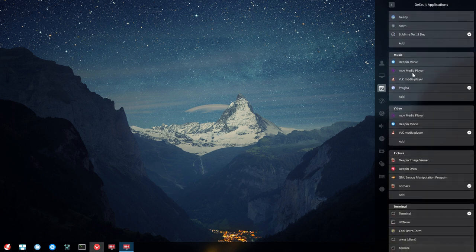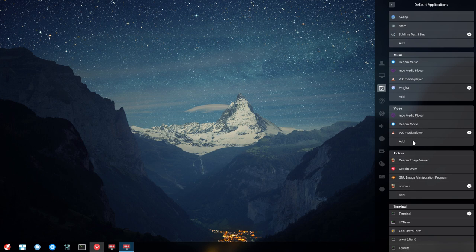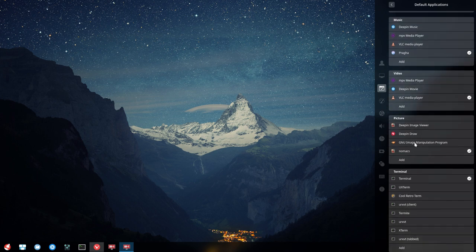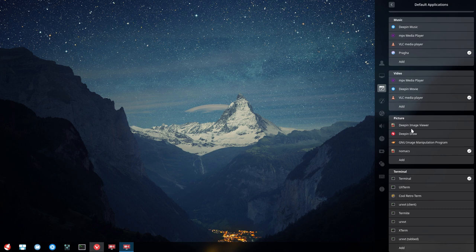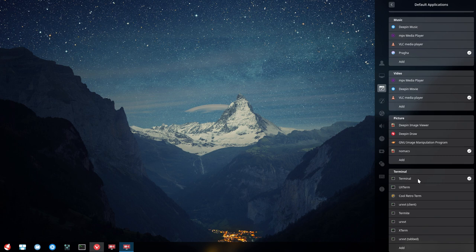Basically everything is available. There's no need to add anything—everything installed is shown. You can set pictures to open with Gnome or something else, and set everything the way you like it.